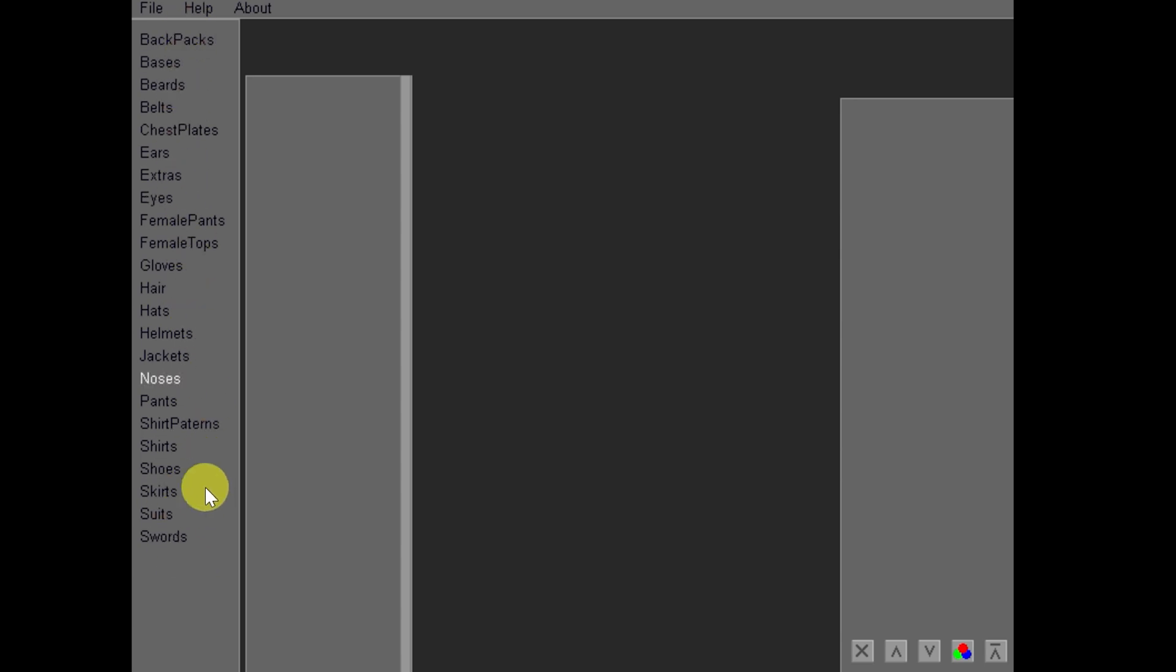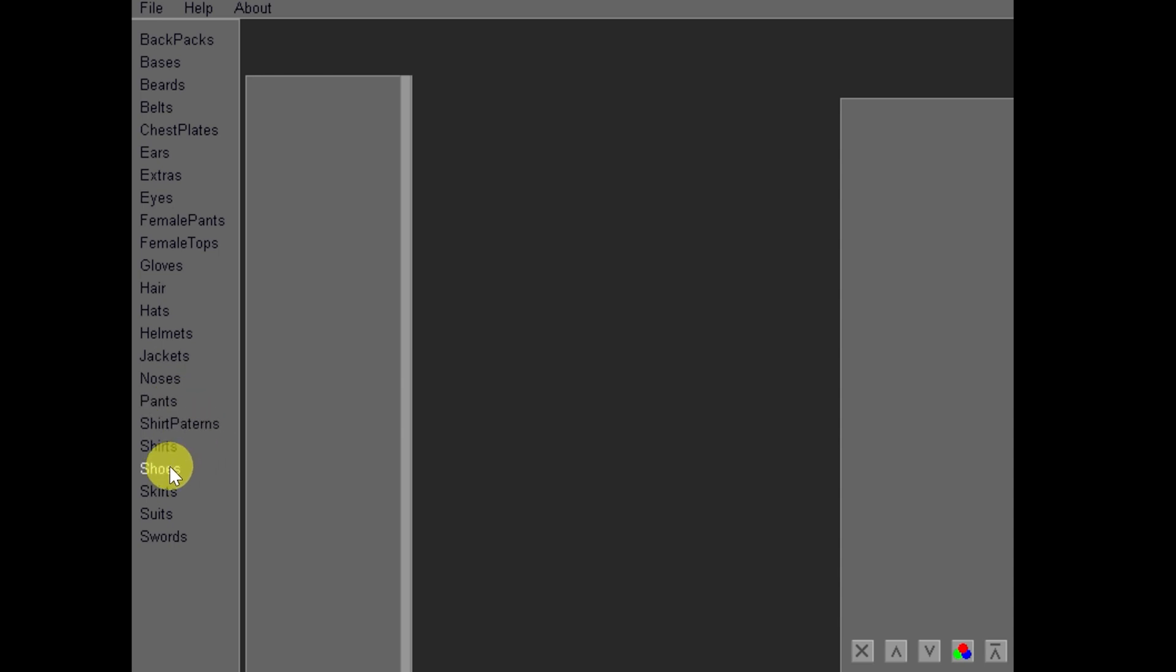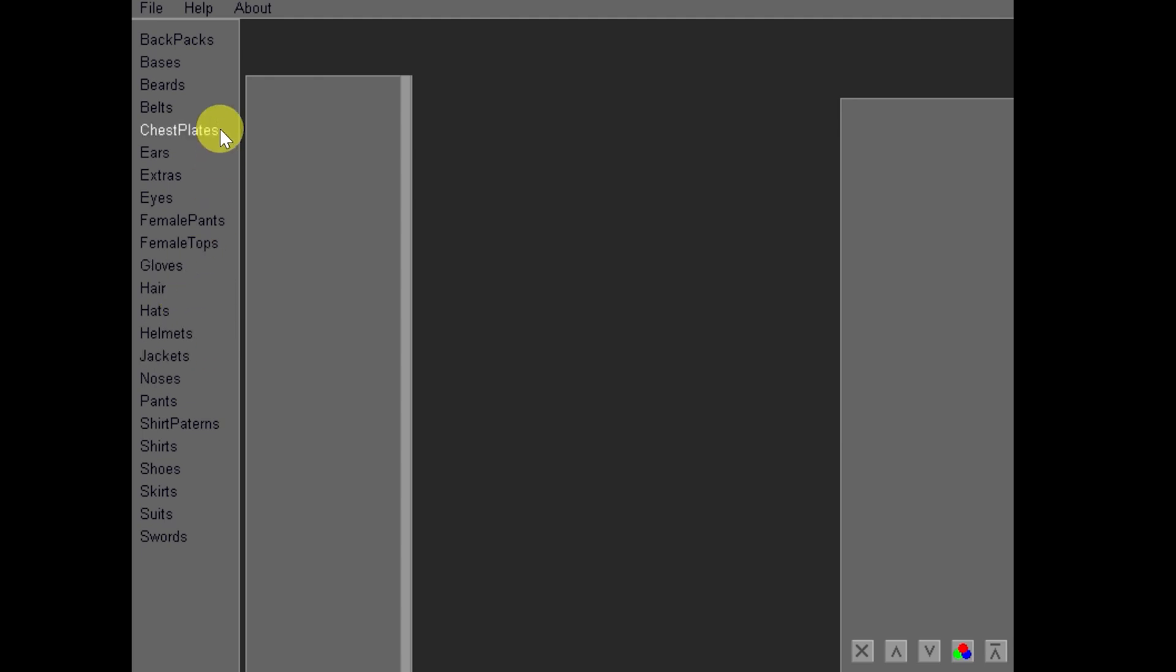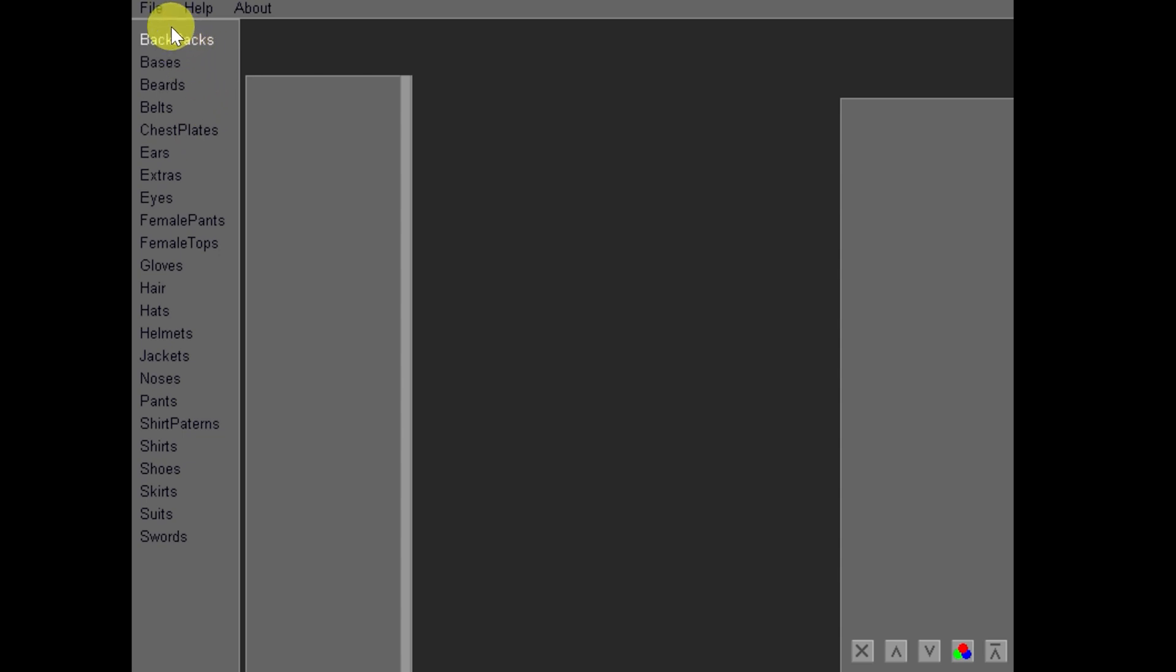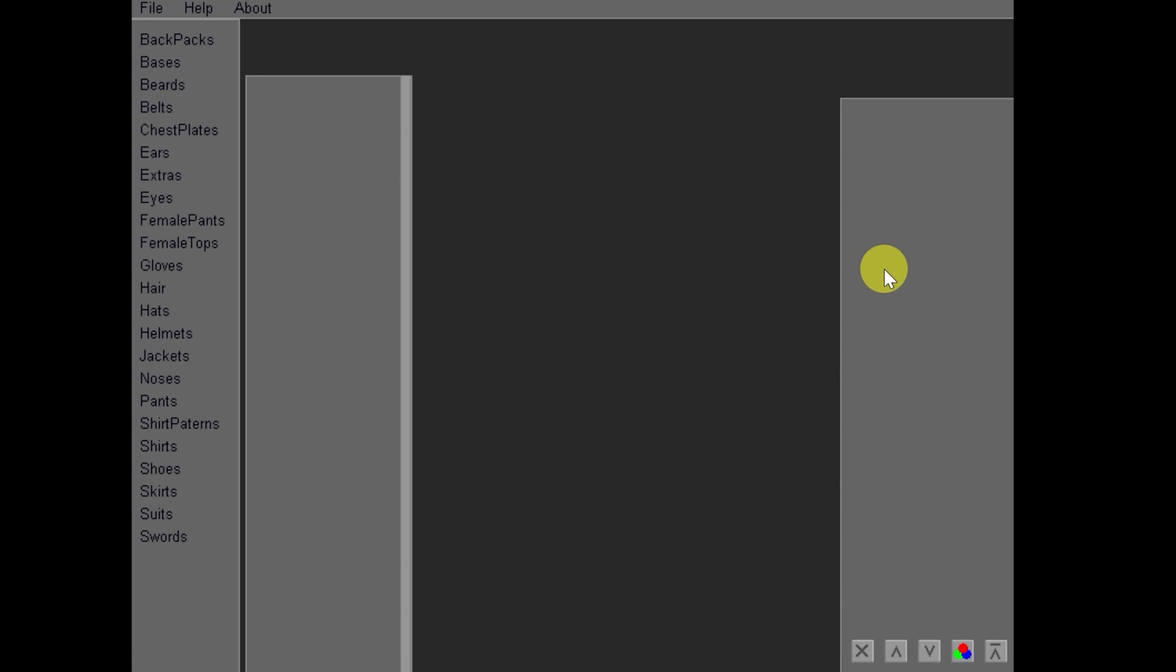Now when you click your sprite size, you will be able to see all of the names of the layers on the left hand side. These are more like categories of different elements you can place on your sprite from backpacks to bases, beards, belts, chest plates, to ears, extras, eyes, female pants and tops, gloves, hair, hats, helmets, jackets, noses, pants, shirt patterns, shirts, shoes, skirts, suits and swords. And they are laid out this way more or less because of the layer placement on the character.